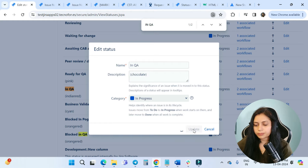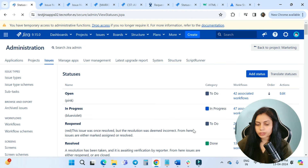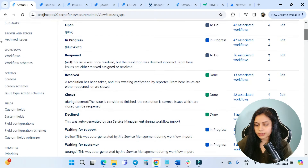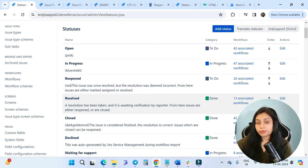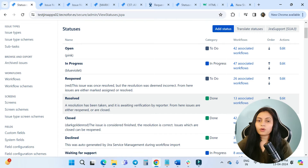Now I'm going to update it. This is how you can configure the color for your statuses. As I have changed the 'In QA' status, you can similarly change colors for Ready for QA, In Progress, Done, or any other status you want.